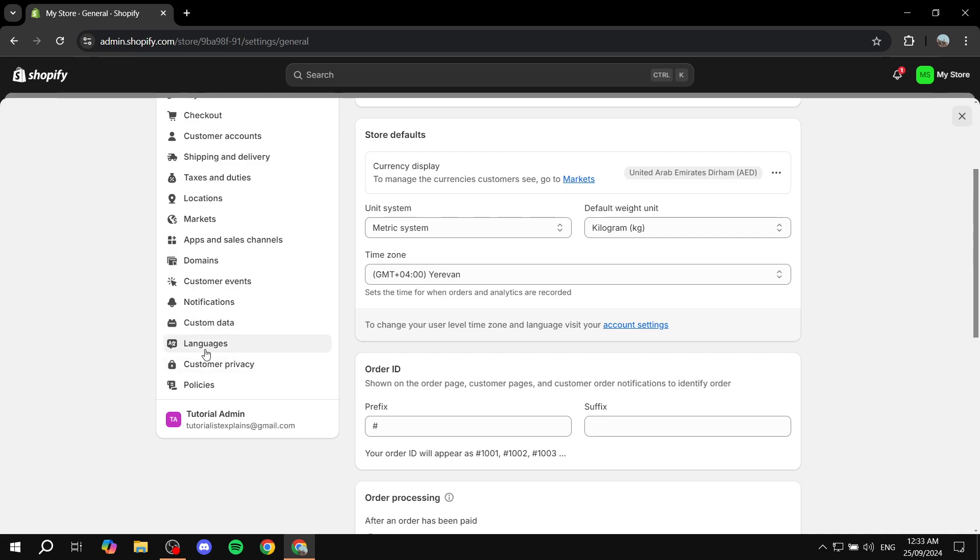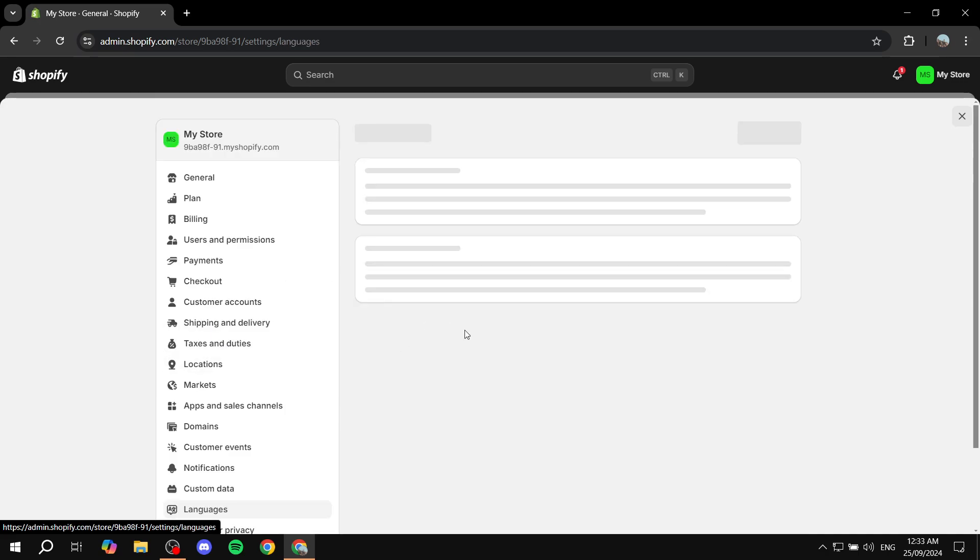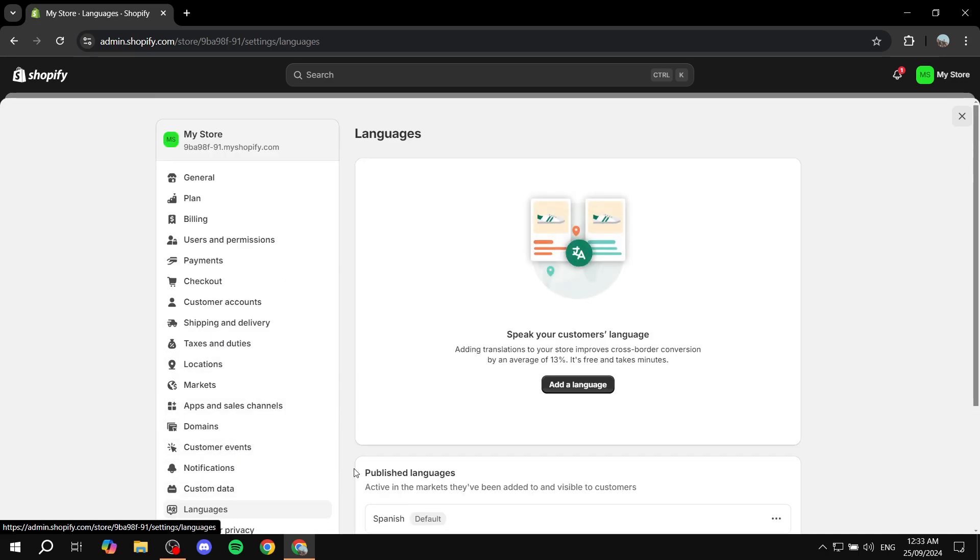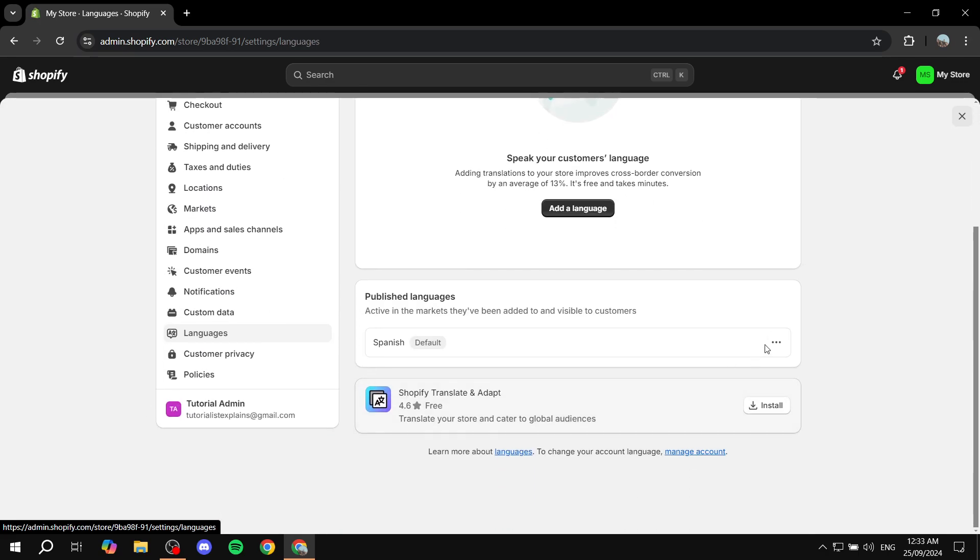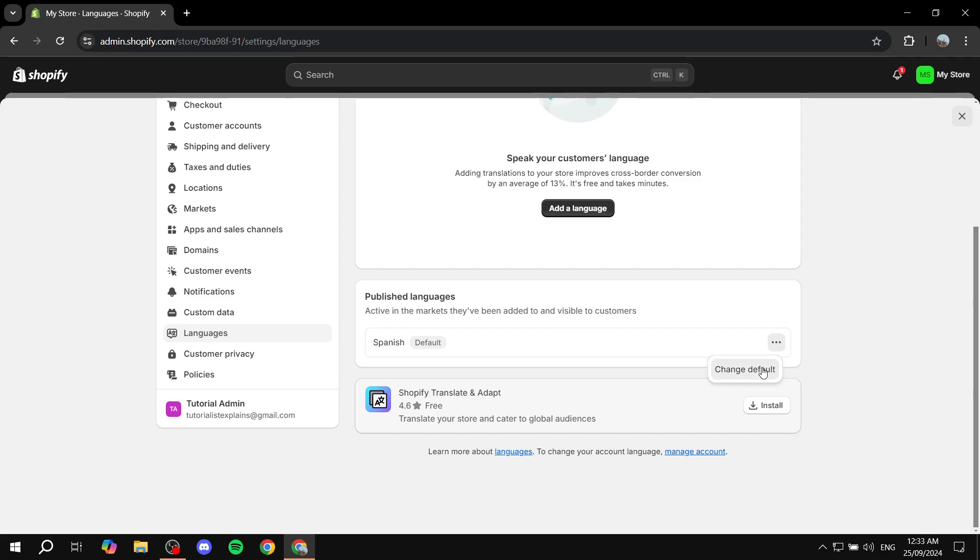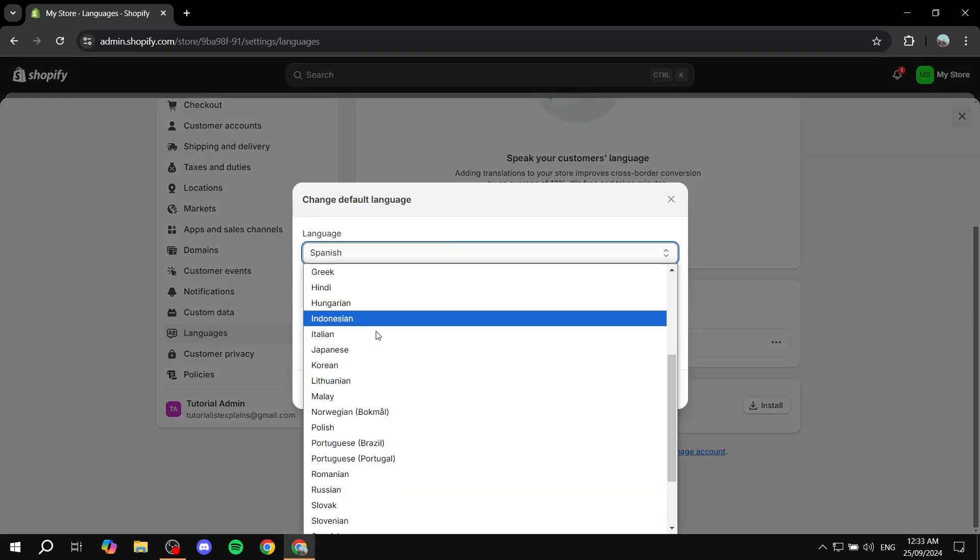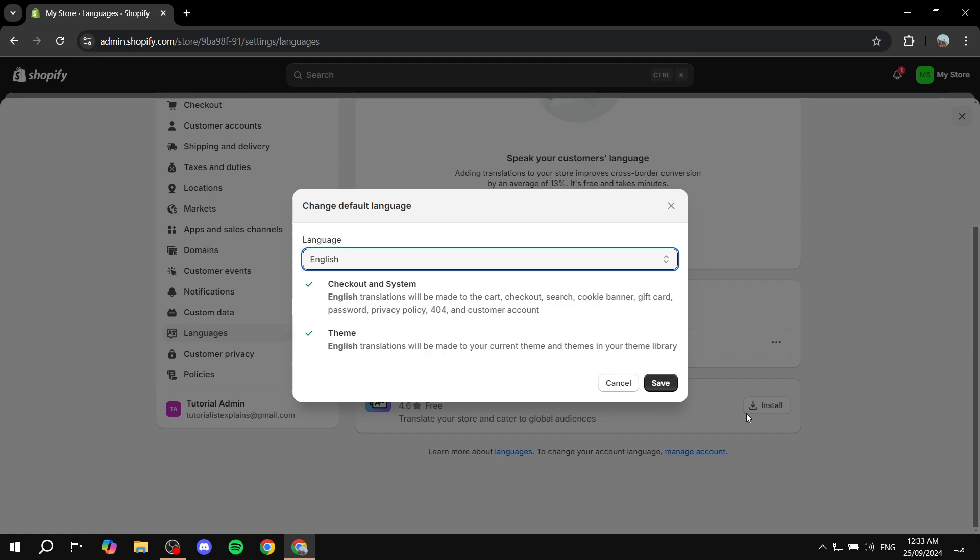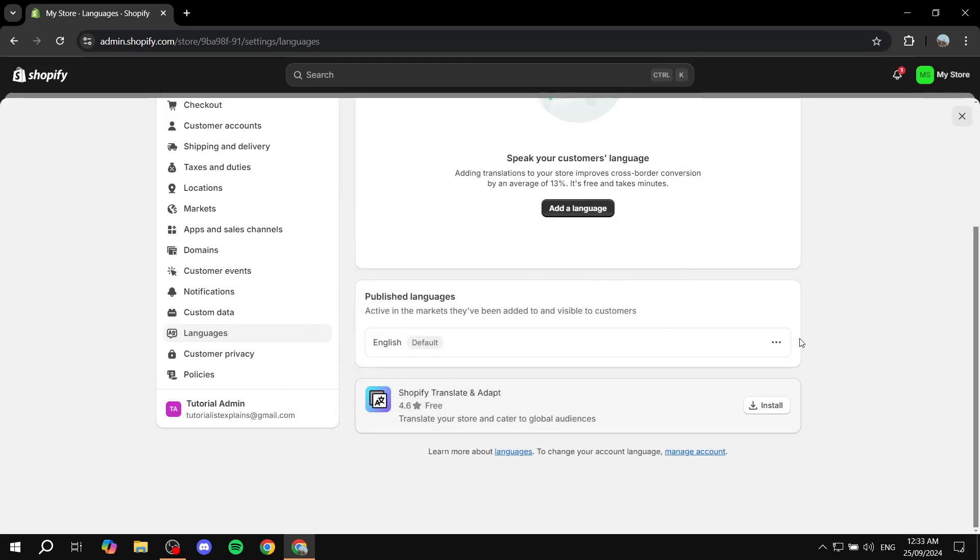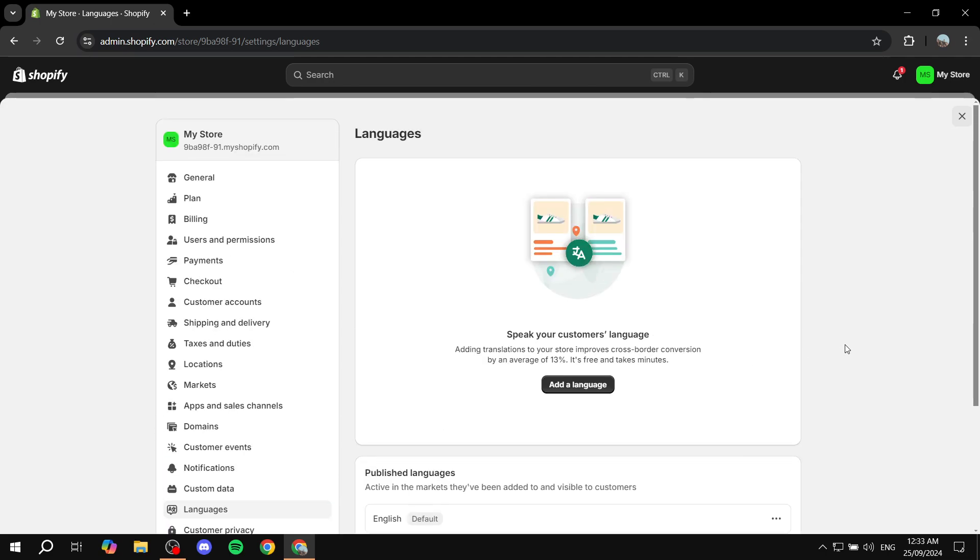I'm going to revert back, so we can go to languages, select change default and select English now. Click on save. It should revert everything back to normal. Hopefully you found this video helpful. Thanks for watching.